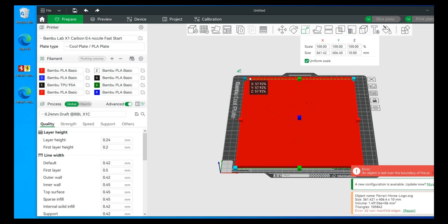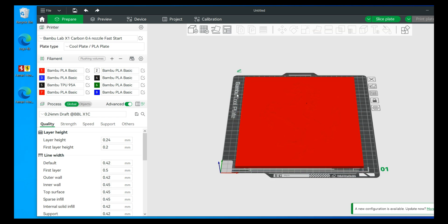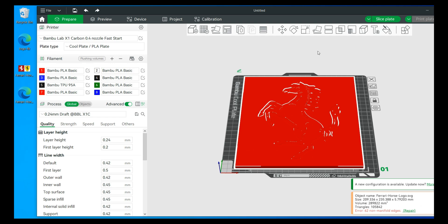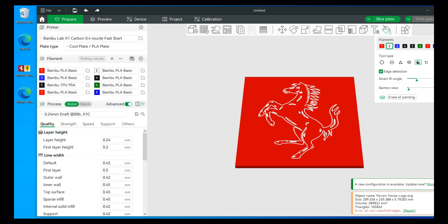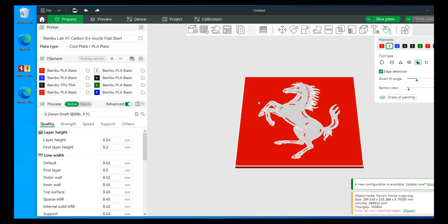All right, so what we're going to do is let's actually paint this first. It's a simple graphic so we don't have to do too much here. So we'll just paint that white, rest of it's red.